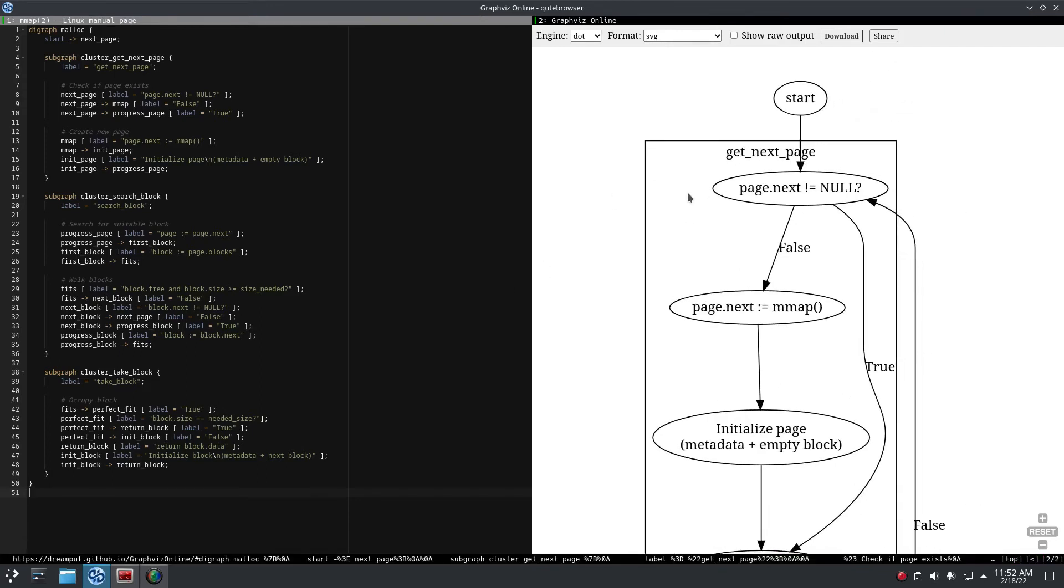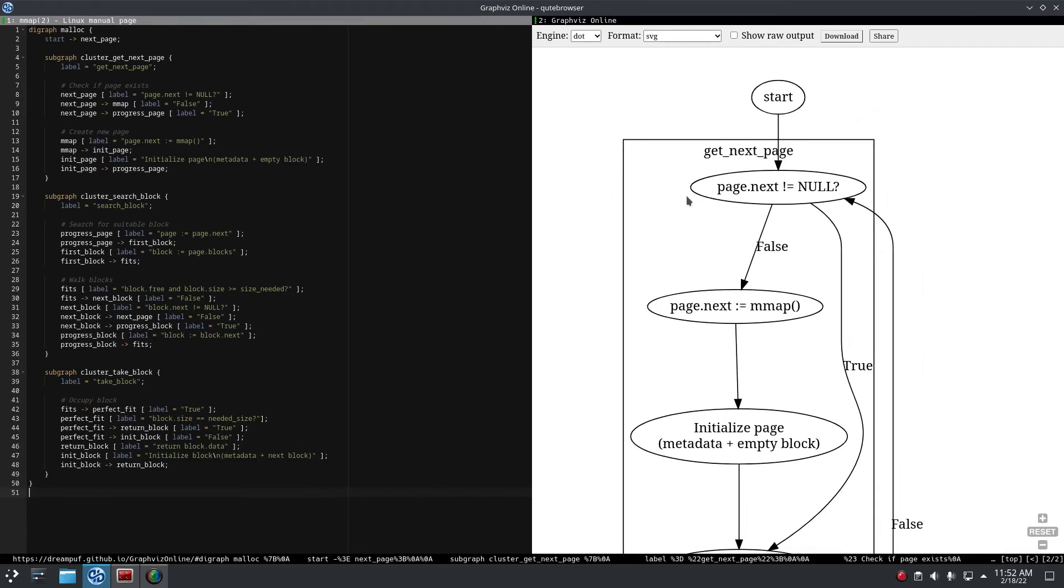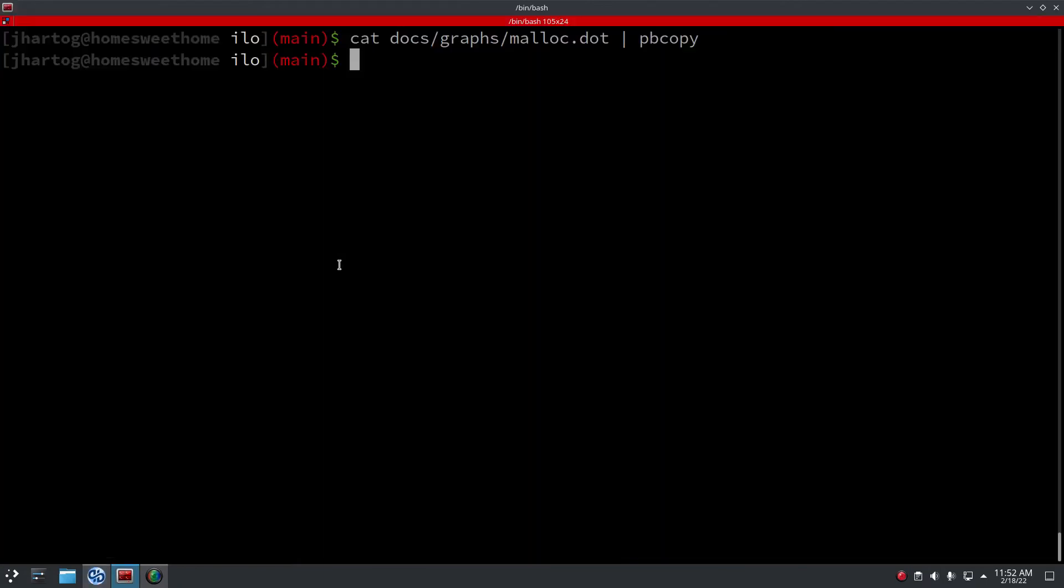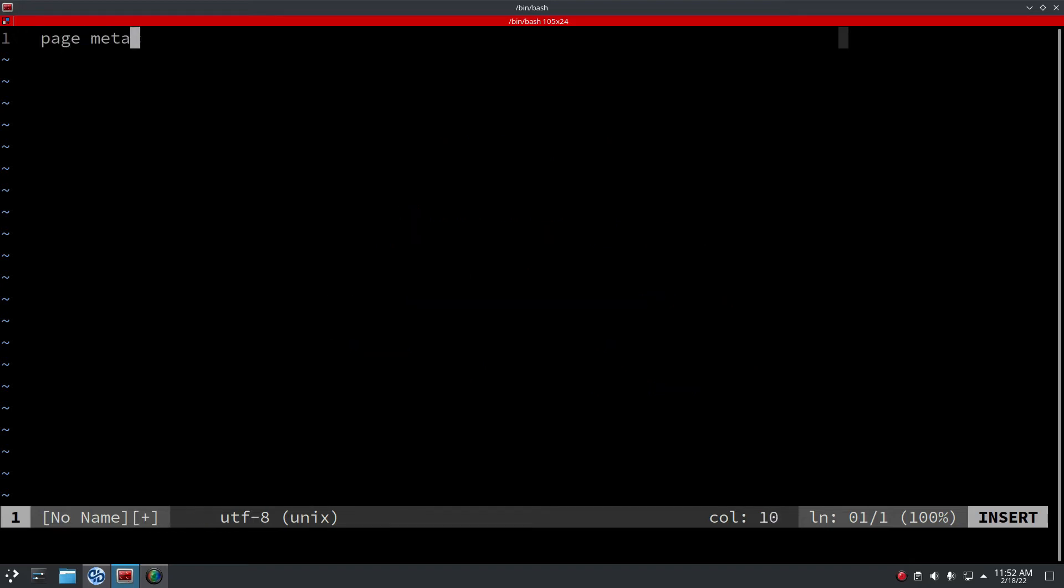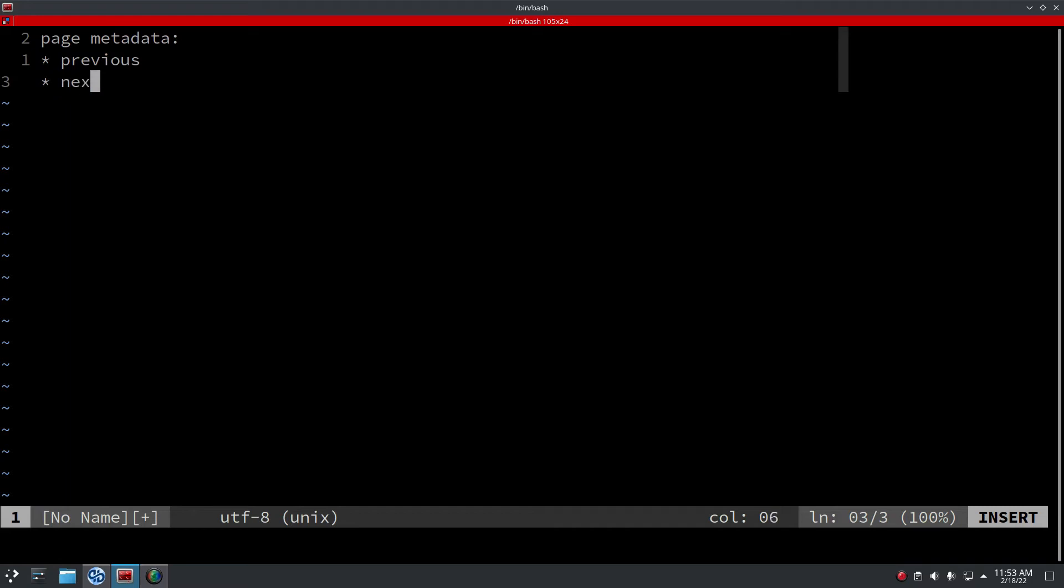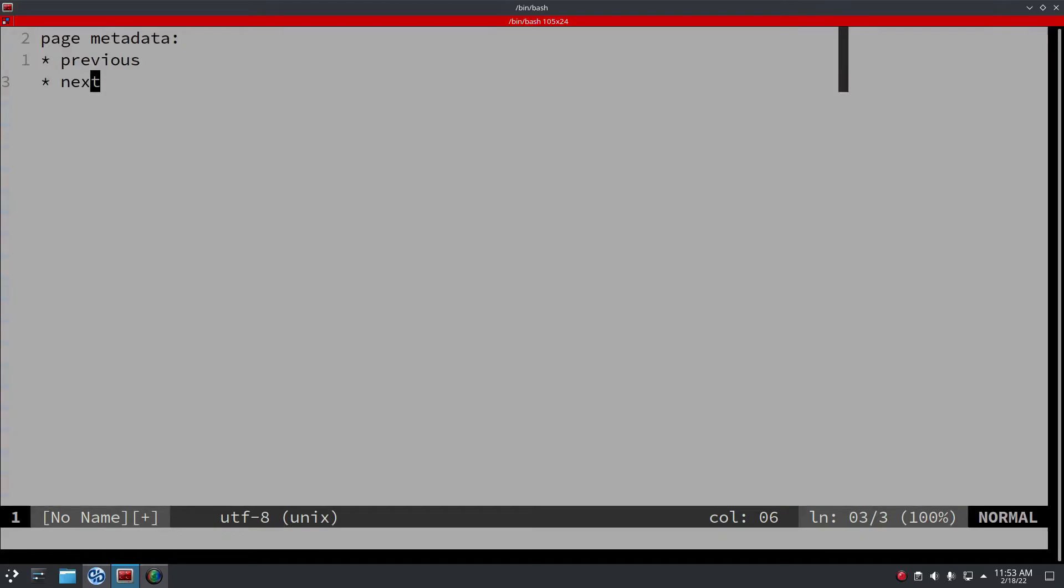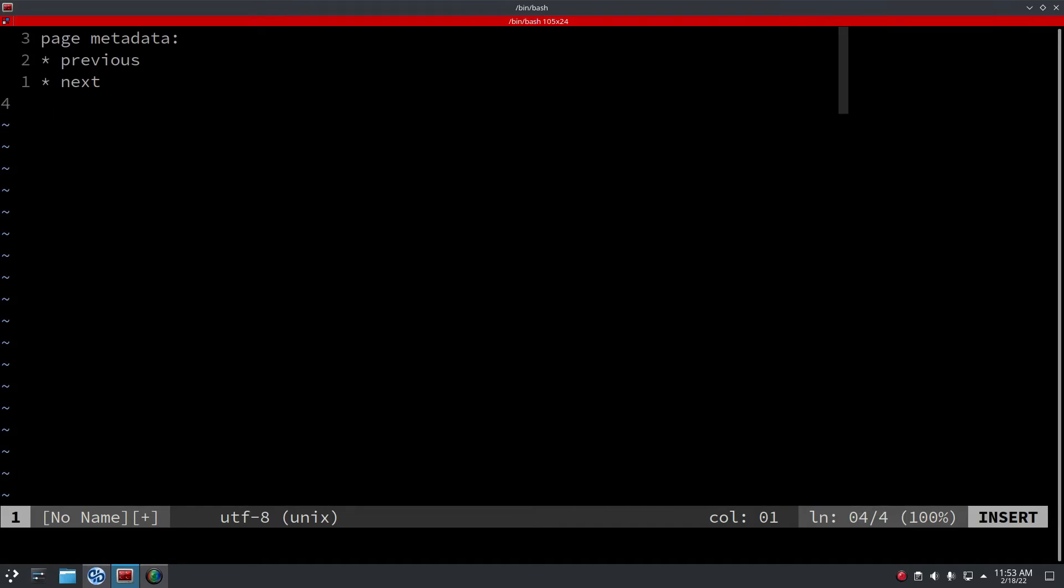So I'll first show you what the structure is of a page. A page has some metadata - page metadata which are a couple of bytes in the beginning of the page. Previous page and next page - there are two pointers in the beginning of the page to the previous page and the next page.